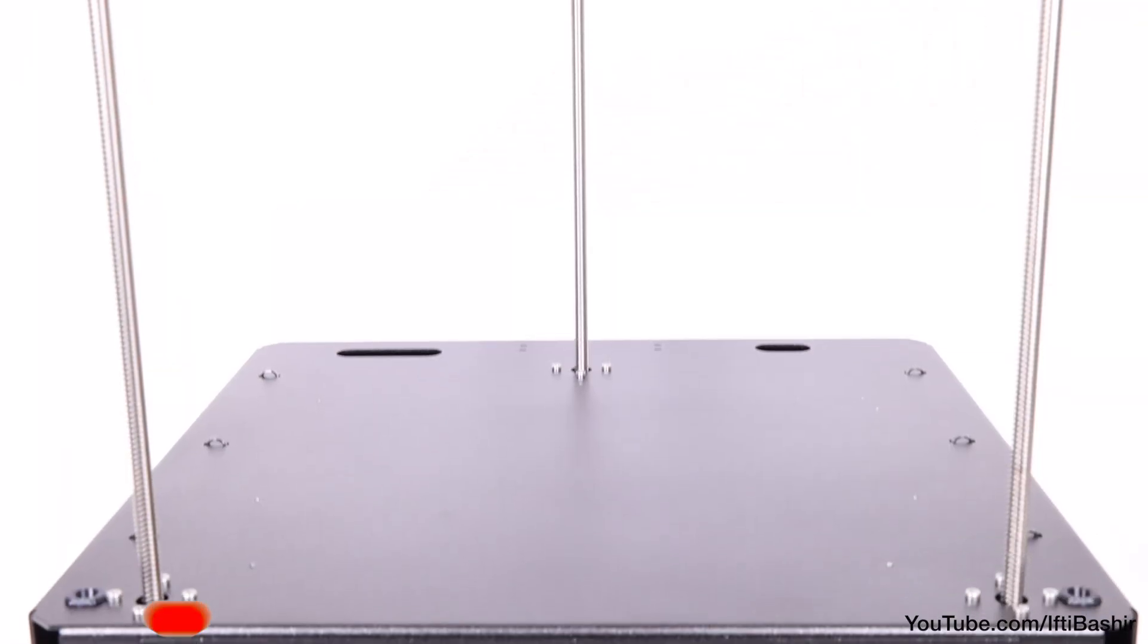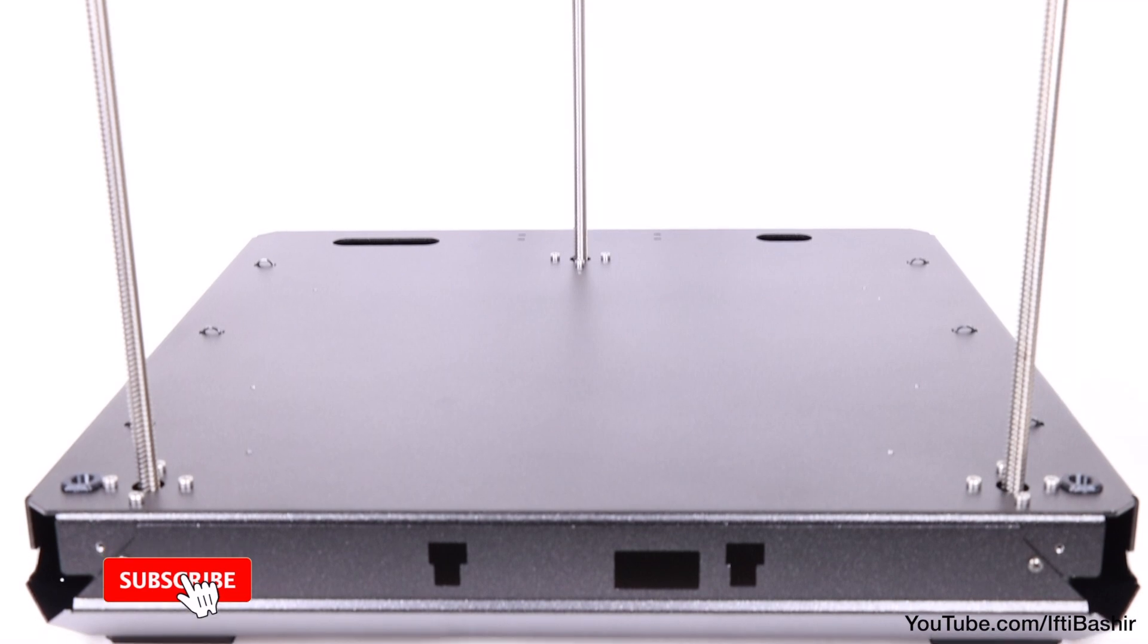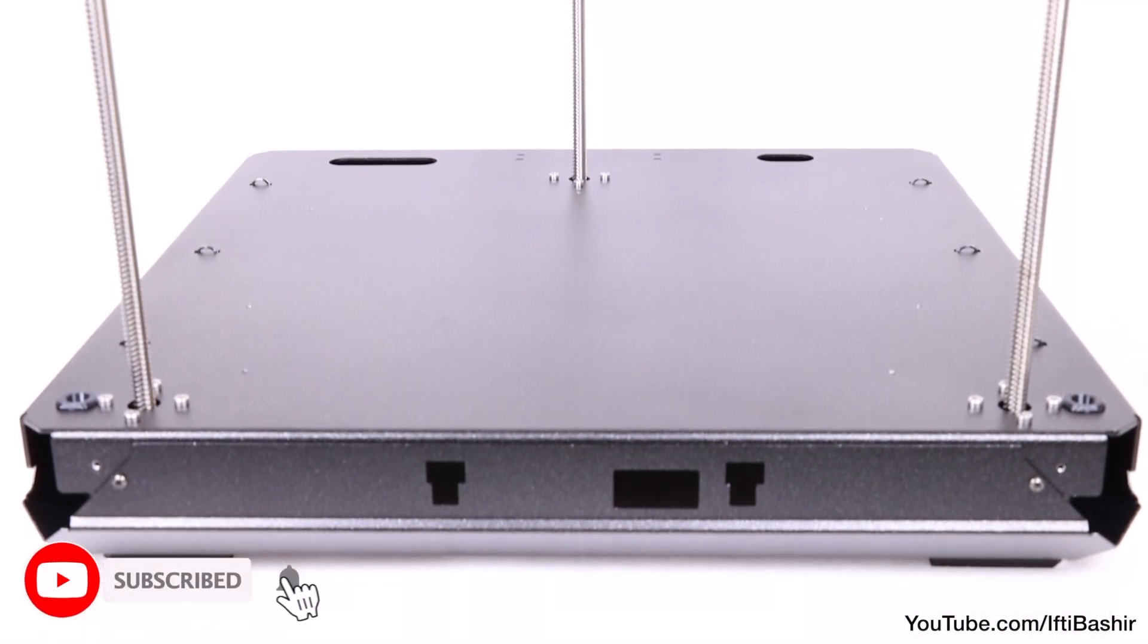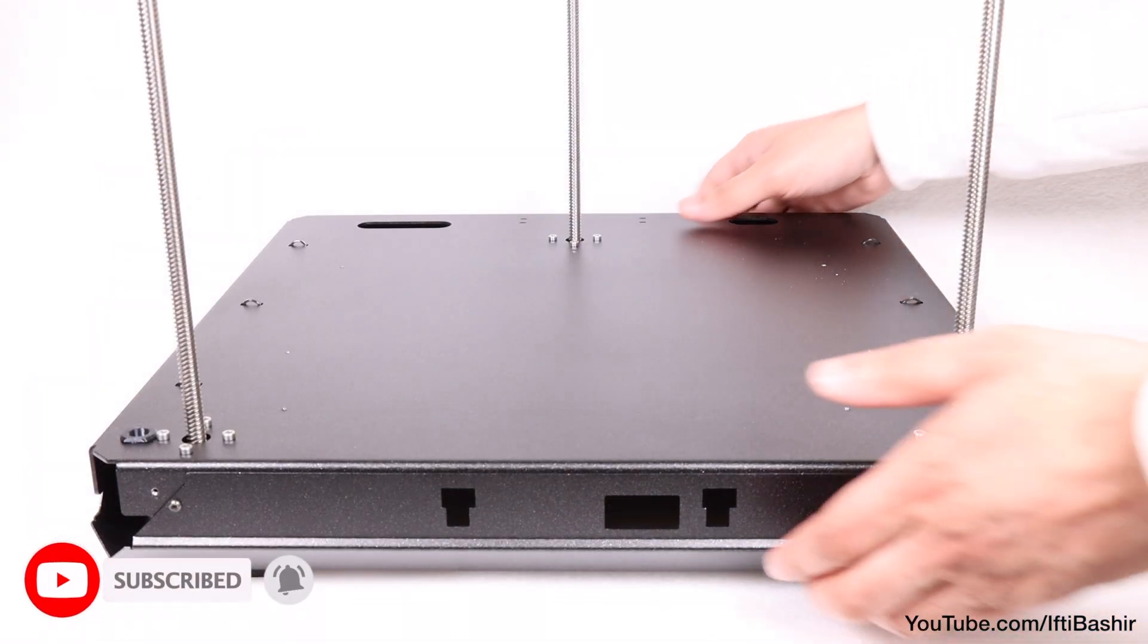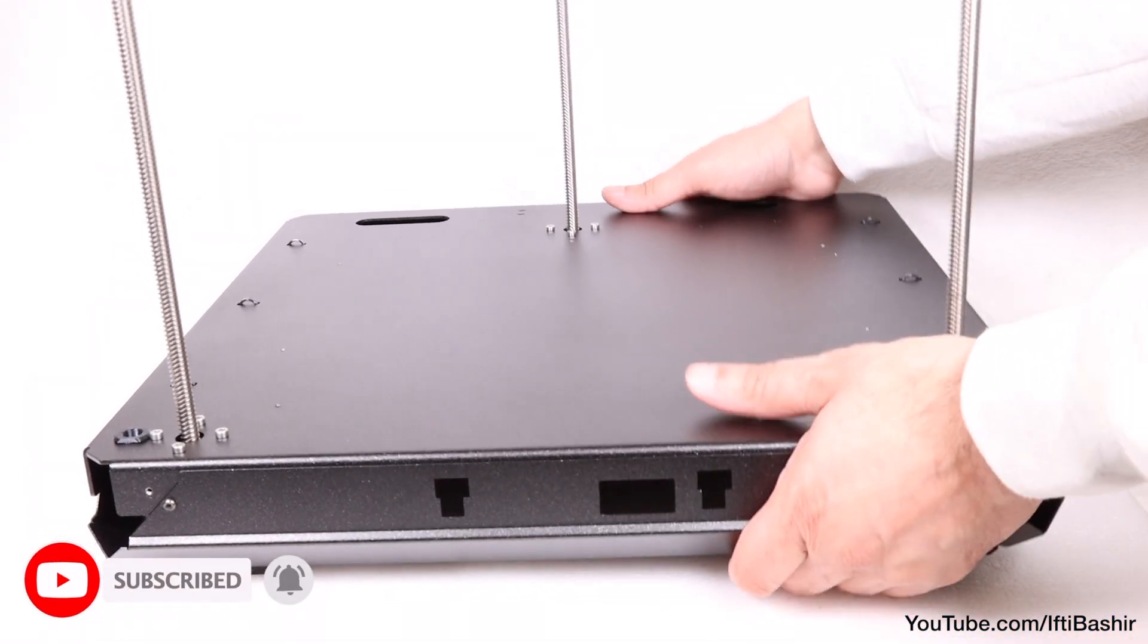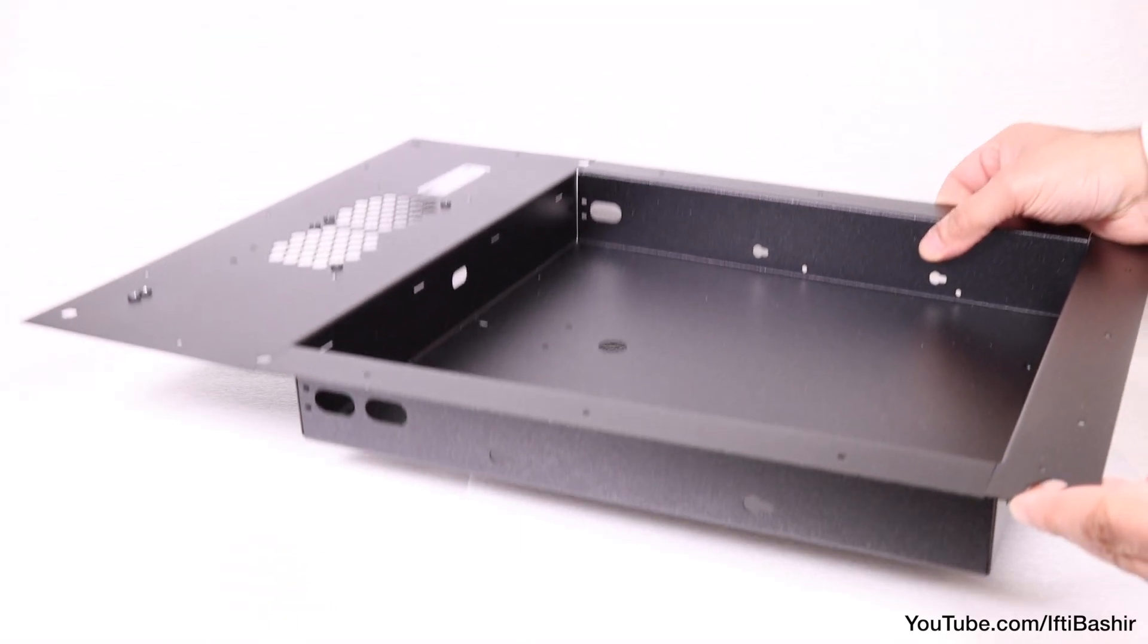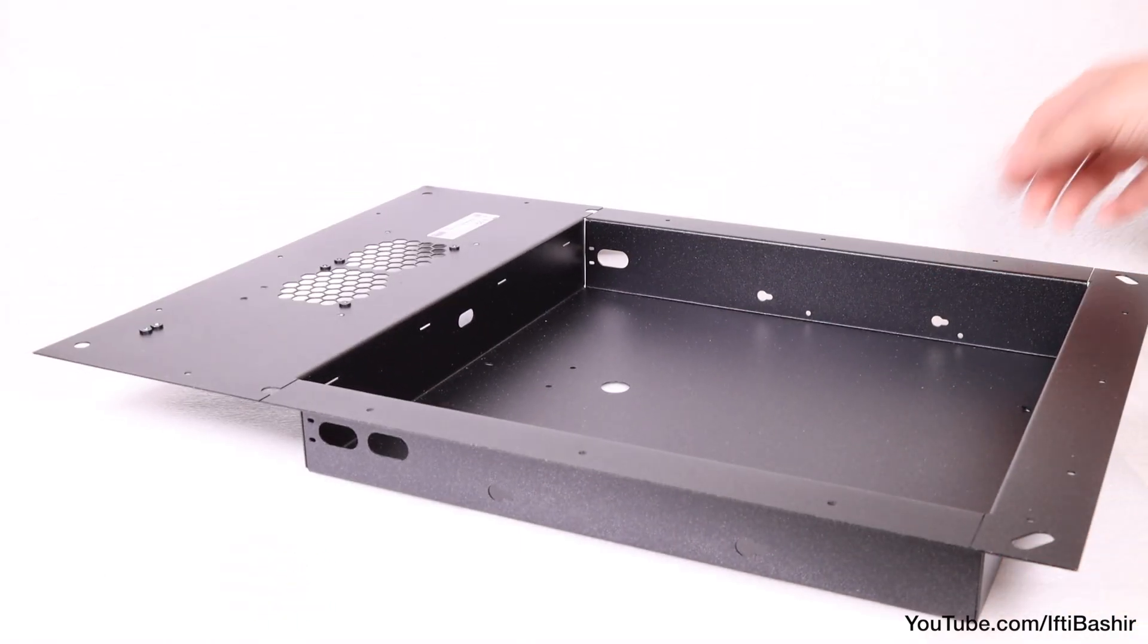And with that, our base assembly is now complete. This can be placed to one side for now as we move on to the next chapter of our build with back assembly.